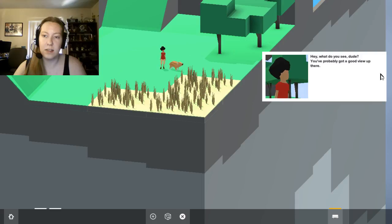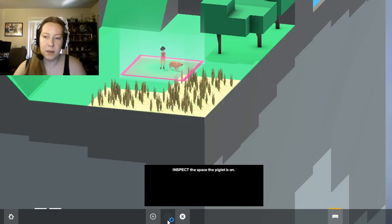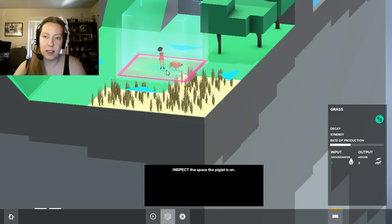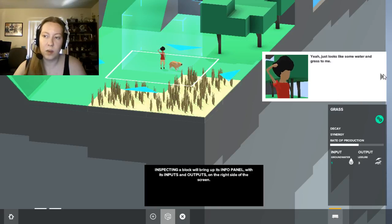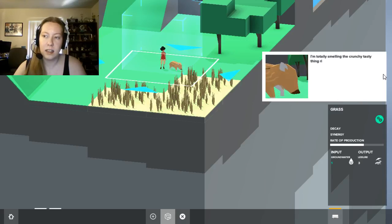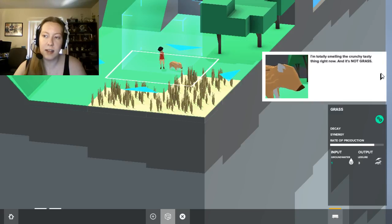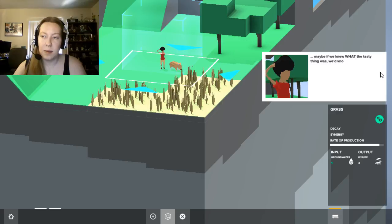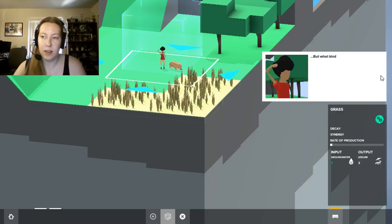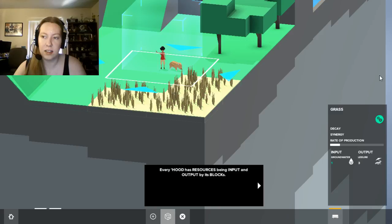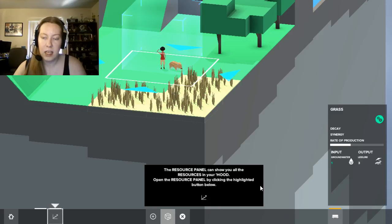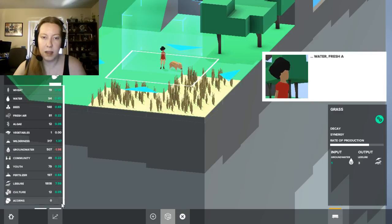Dude, you probably got a good view up there. Inspect the space that the piglet's on. It's a piglet? Just looks like some water and grass to me. I'm totally smelling the crunchy tasty thing right now. It's not grass. Maybe if we knew what the tasty thing was, we'd know where to find it. But what kind of stuff would be tasty and crunchy in this hood?